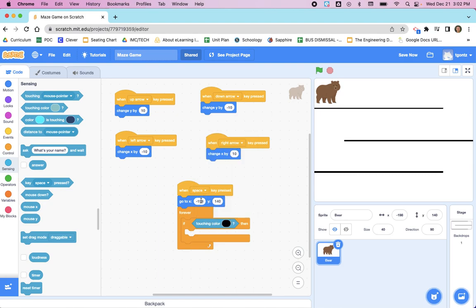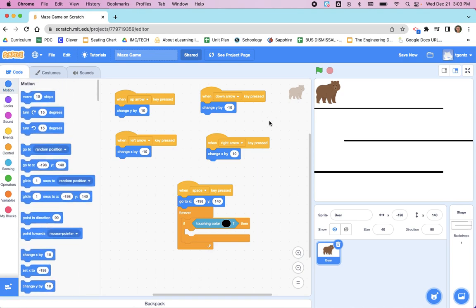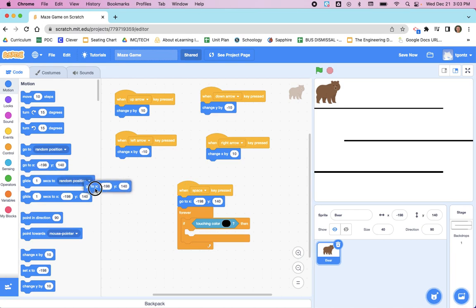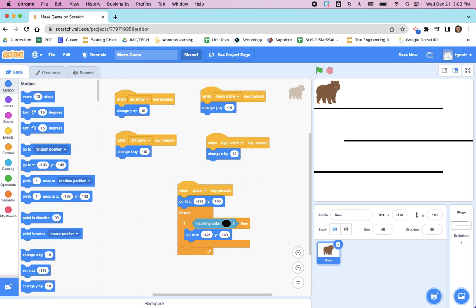And the first thing we're going to do is have our bear go back to the beginning or bounce back. So let's go over to the motion blocks. We haven't moved our bear, so this go to block is going to be the same as this one up here. So let's drag it in. You can also manually edit these numbers if you need to.